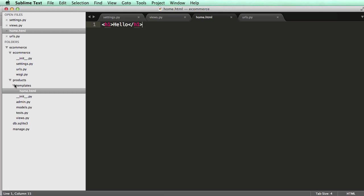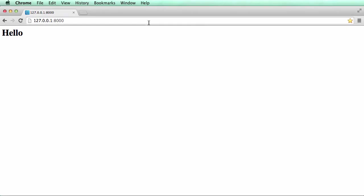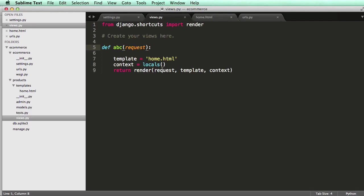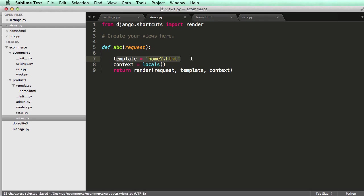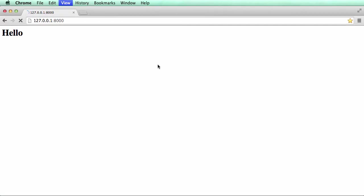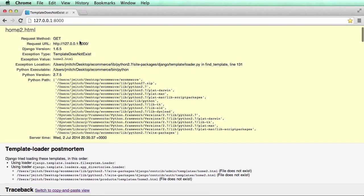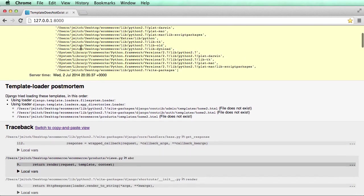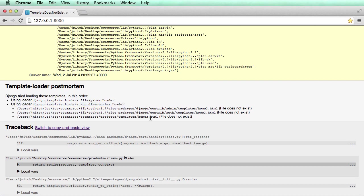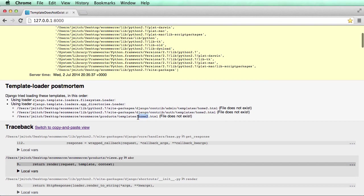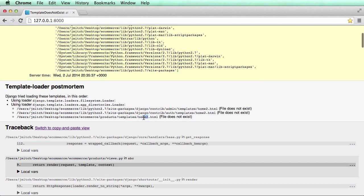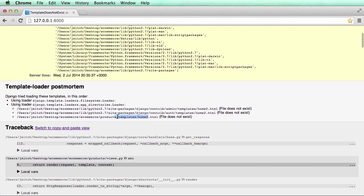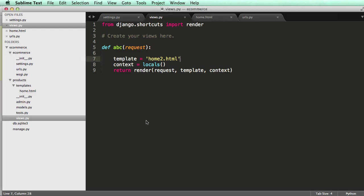And what it's looking for here is it's actually looking in the app. So if I change this to home2 in the view, if I change the view that's rendering the template to home2, it says template does not exist. So now we can actually scroll down and say, okay, it's looking in file system. There's nothing in file system, so it's empty. And then it's looking in template.loader is that appdirectories.loader. And we see in here, oh, okay, there's home2 right there. Hmm. Or it's looking in products slash templates home2.